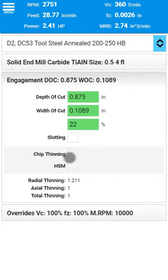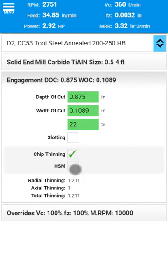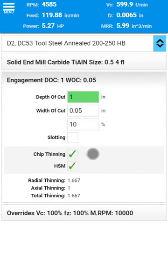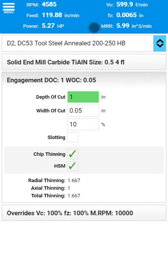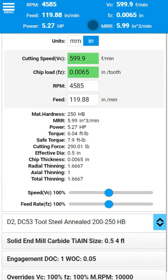FSWizard also supports chip thinning and high speed machining. The chip thinning and high speed machining options allow you to increase the feed rate and cutting speed to compensate for decreased chip thickness due to lower width of cut. As you enter and adjust tool engagement information, the updated speeds and feeds results show on the title bar.